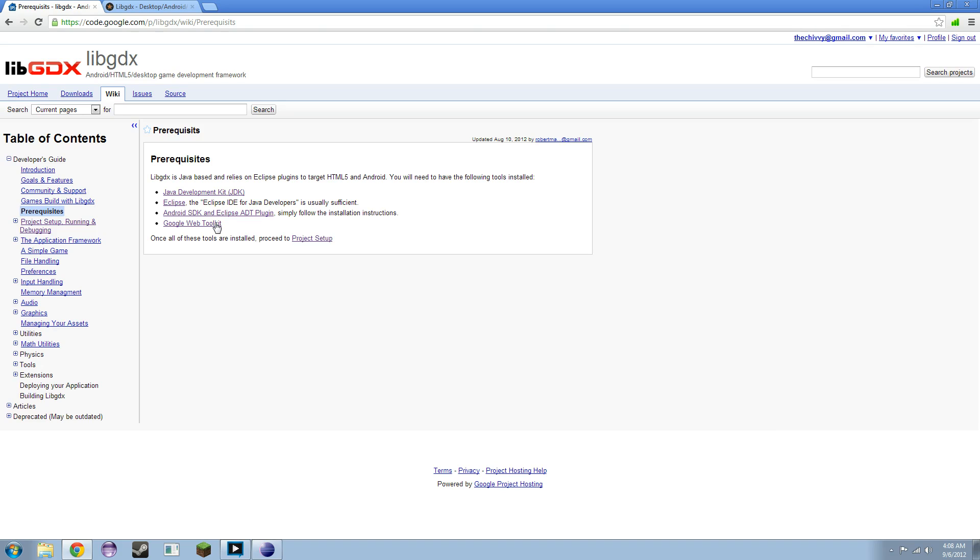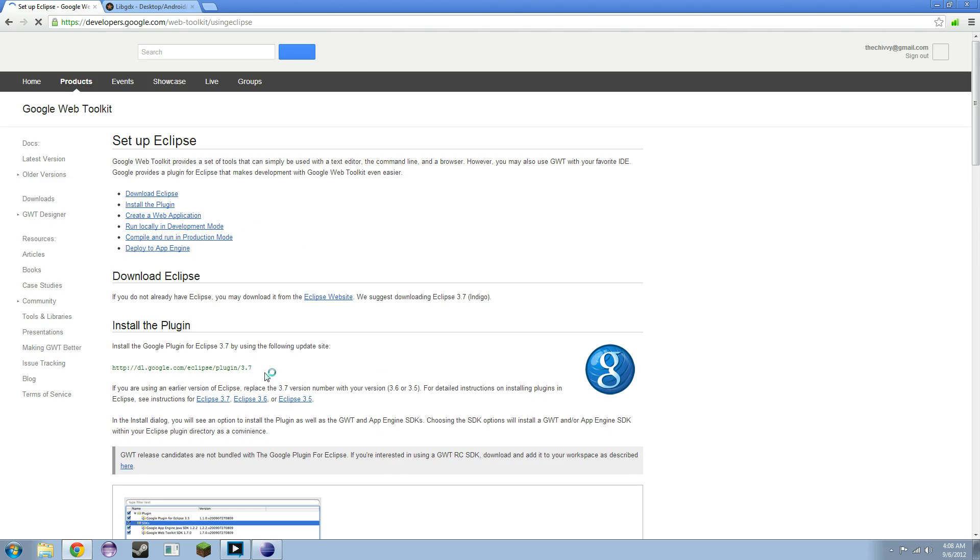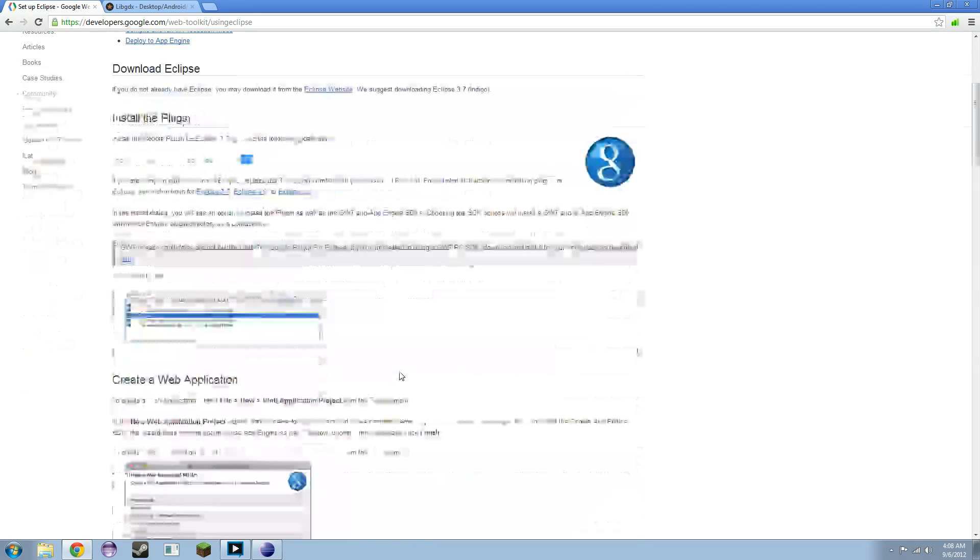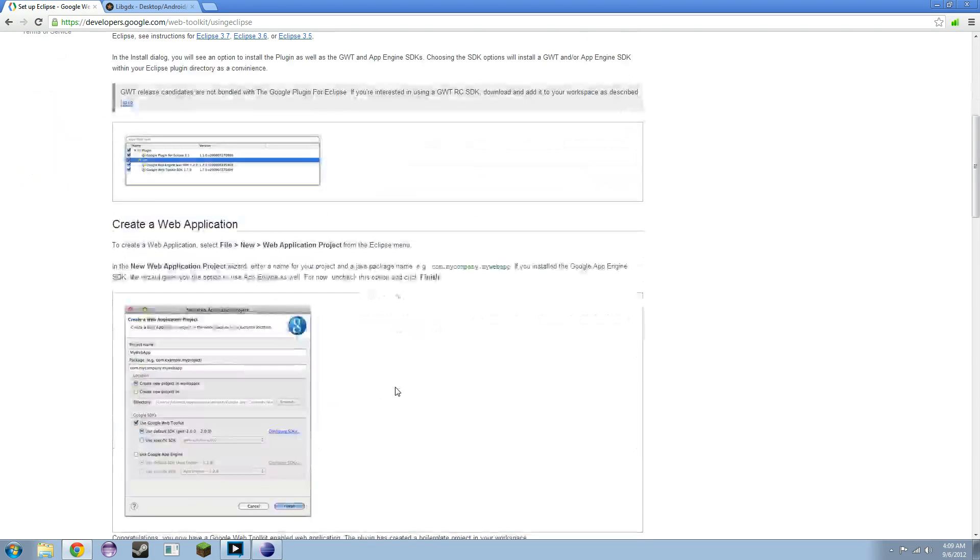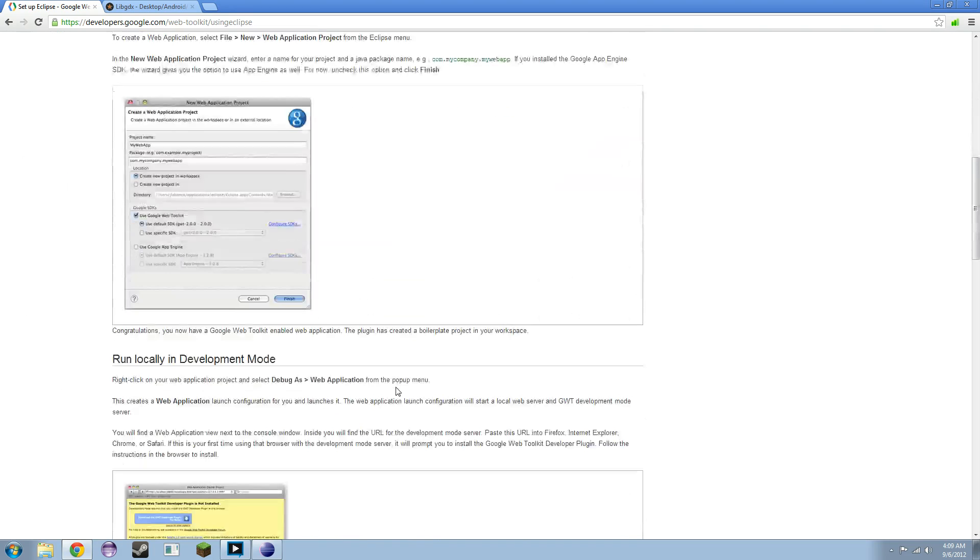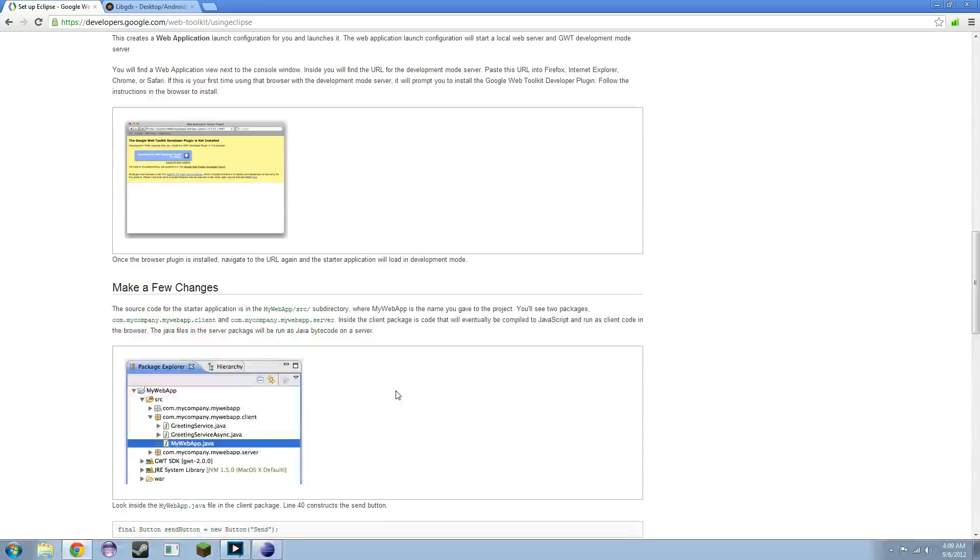But I will say this. If you have the newest version of Eclipse, and you click on the Google Web Tool, it says 3.7 here. When you type that in, you need to change this 3.7 to 4.2. And you're going to follow everything else the exact same way, all the way through. And if you follow that, you're golden.